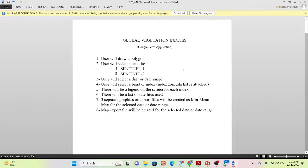Welcome to the Study Hacks Institute of GIS and Remote Sensing. Today I will introduce a very important web application on Google Earth Engine. Using this web application you can easily get all vegetation indices globally, and you can get a lot of options and opportunities from this application.